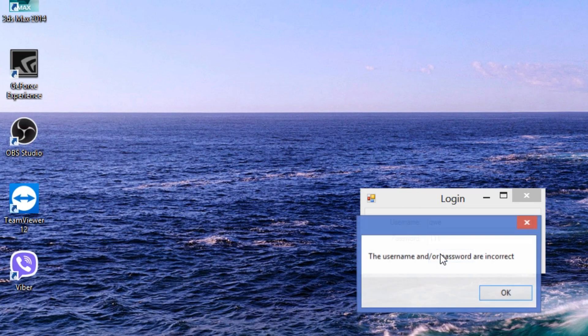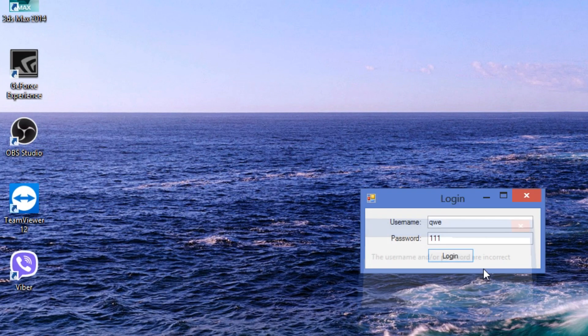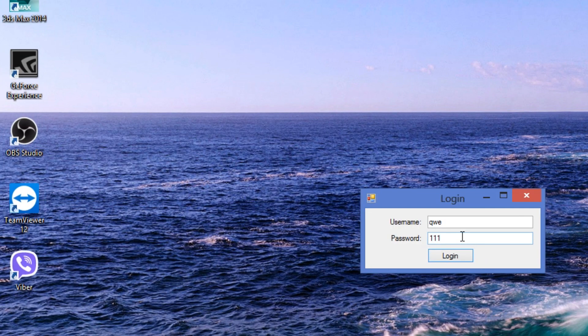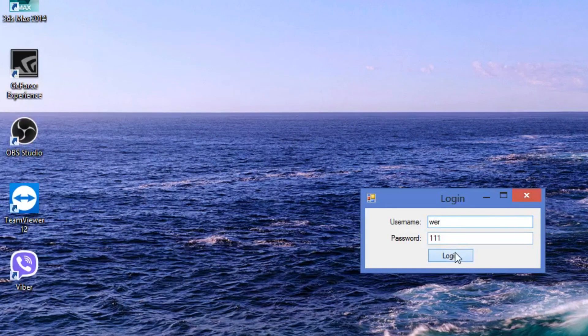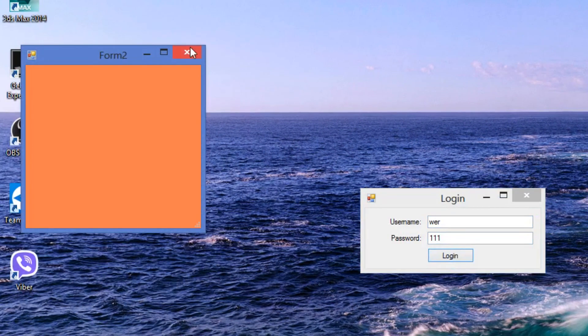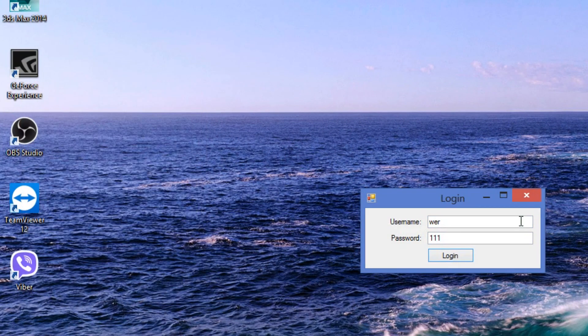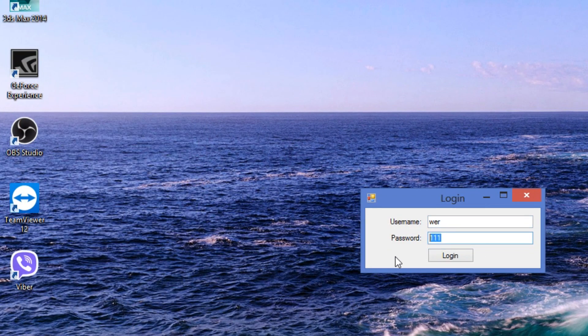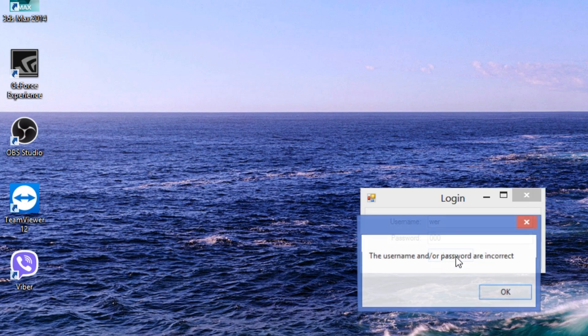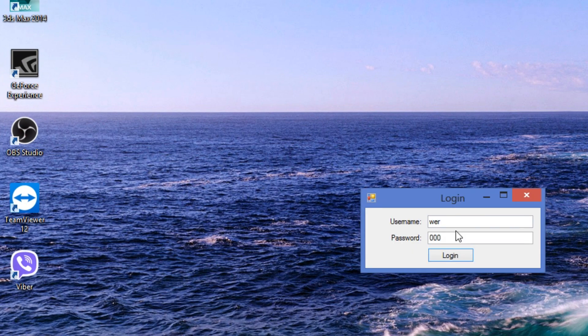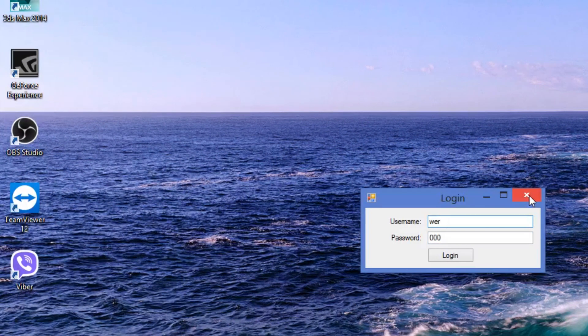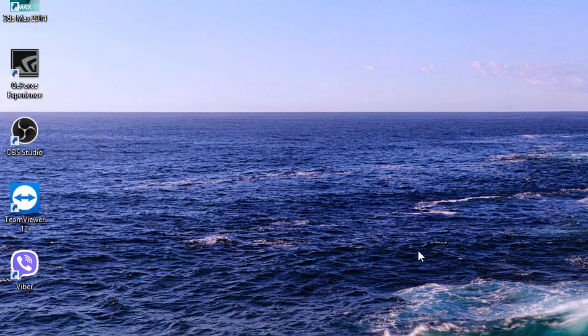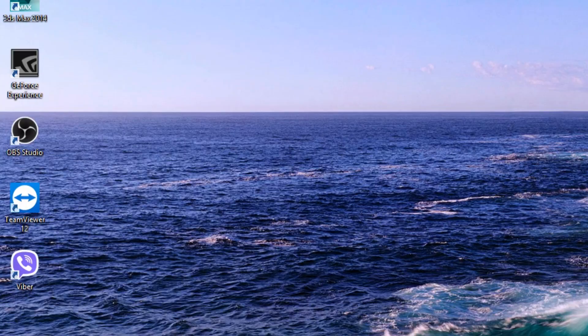In this video, I will show you three ways of creating a login system. So, let's develop such a program.